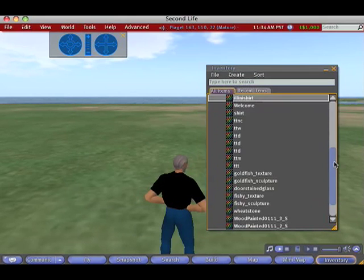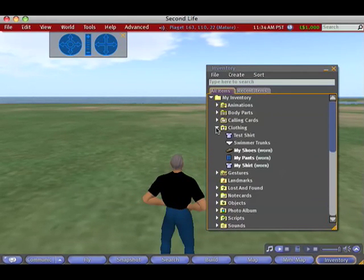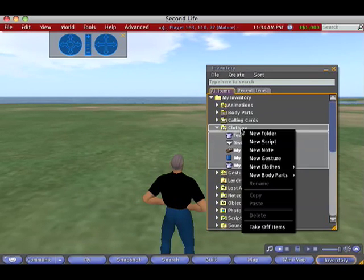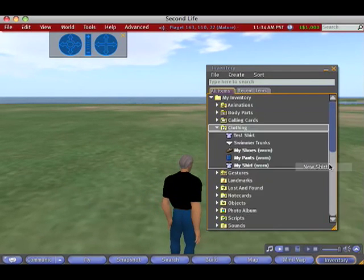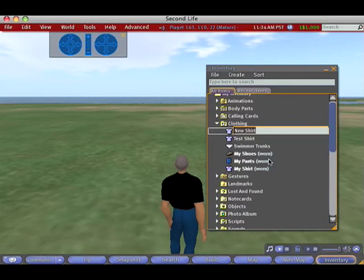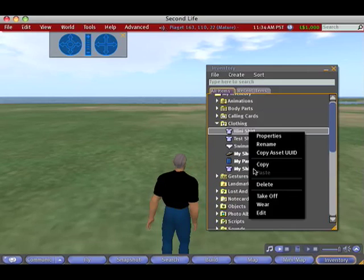I'm going to go into my inventory and into clothing, and I'm going to make a new shirt. There it is, and I'll call that the IlliniShirt. And wear it.